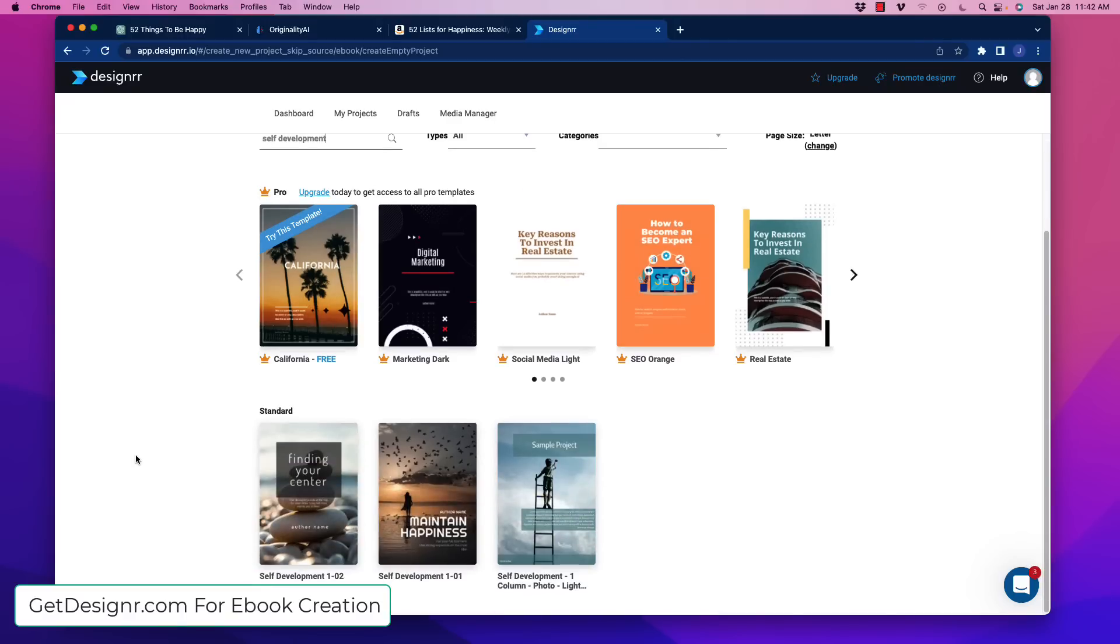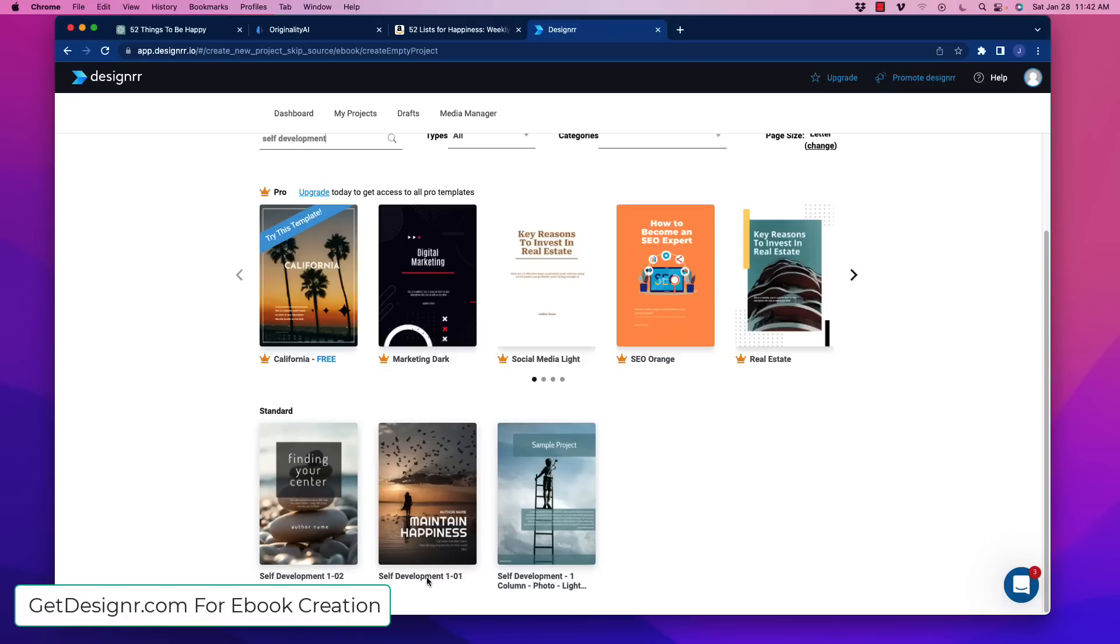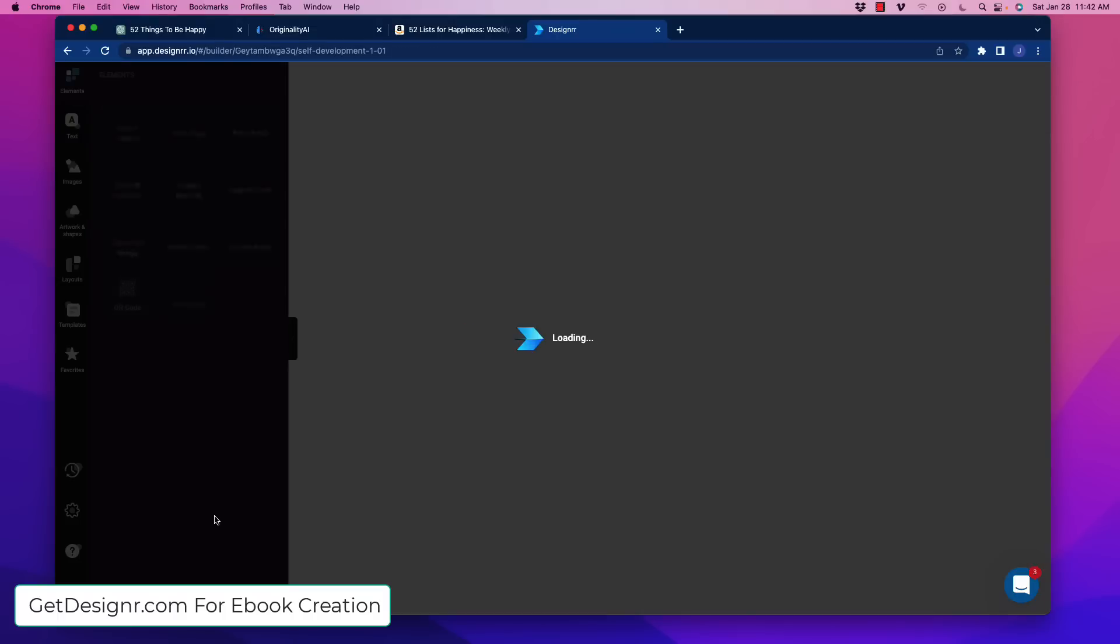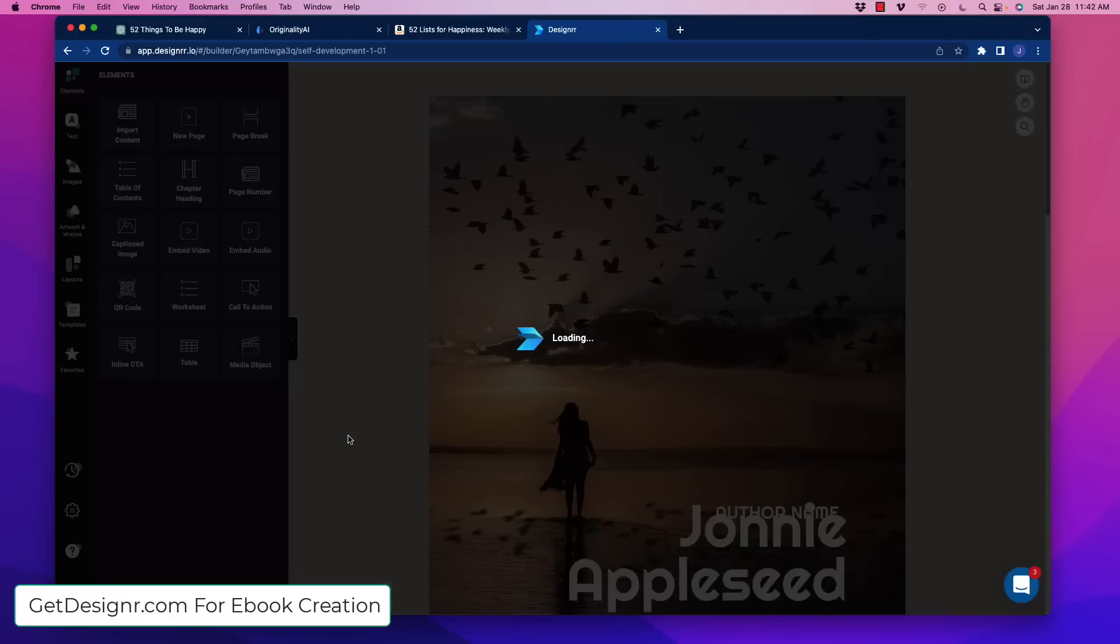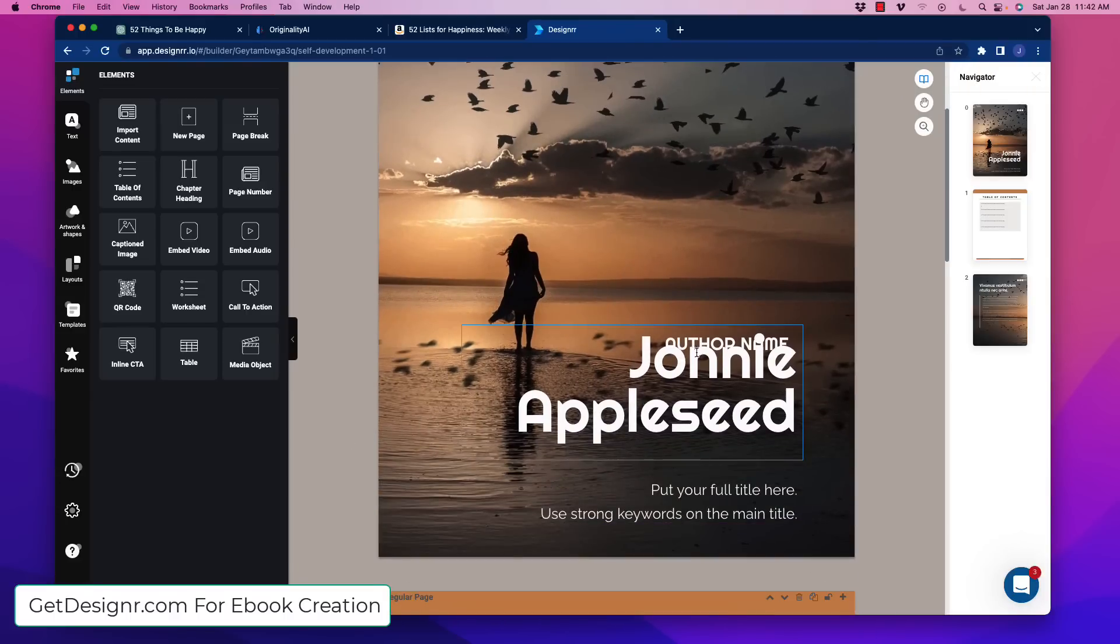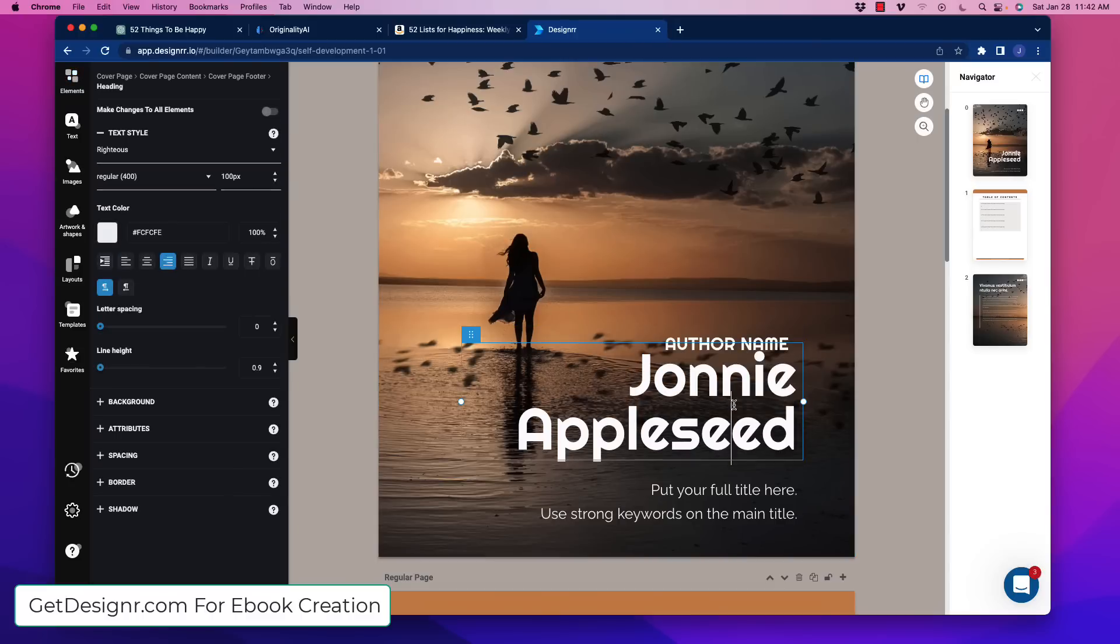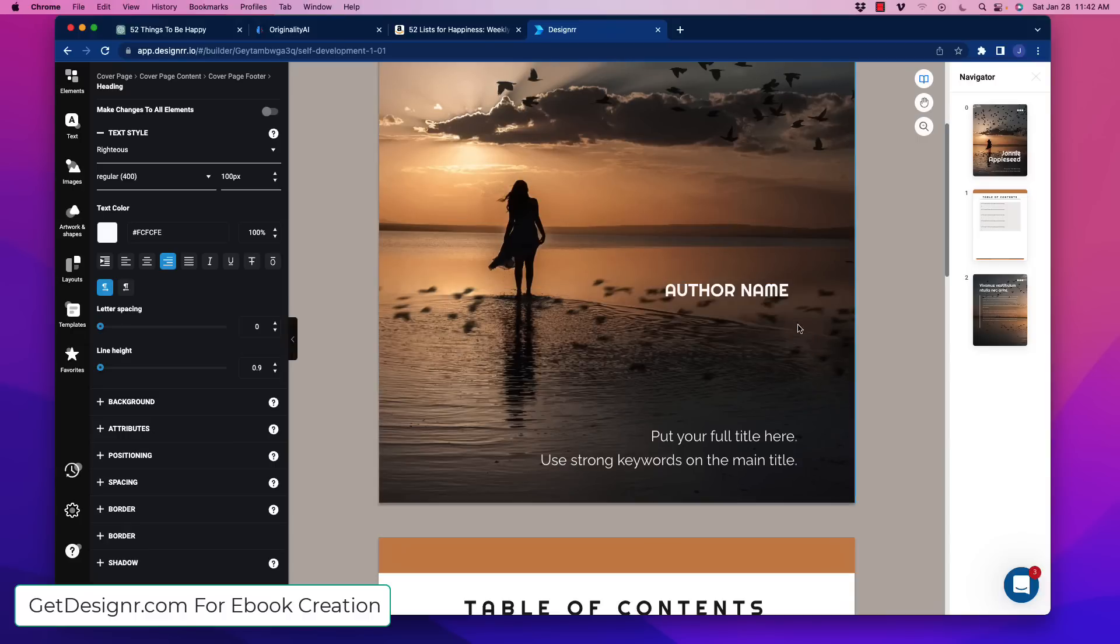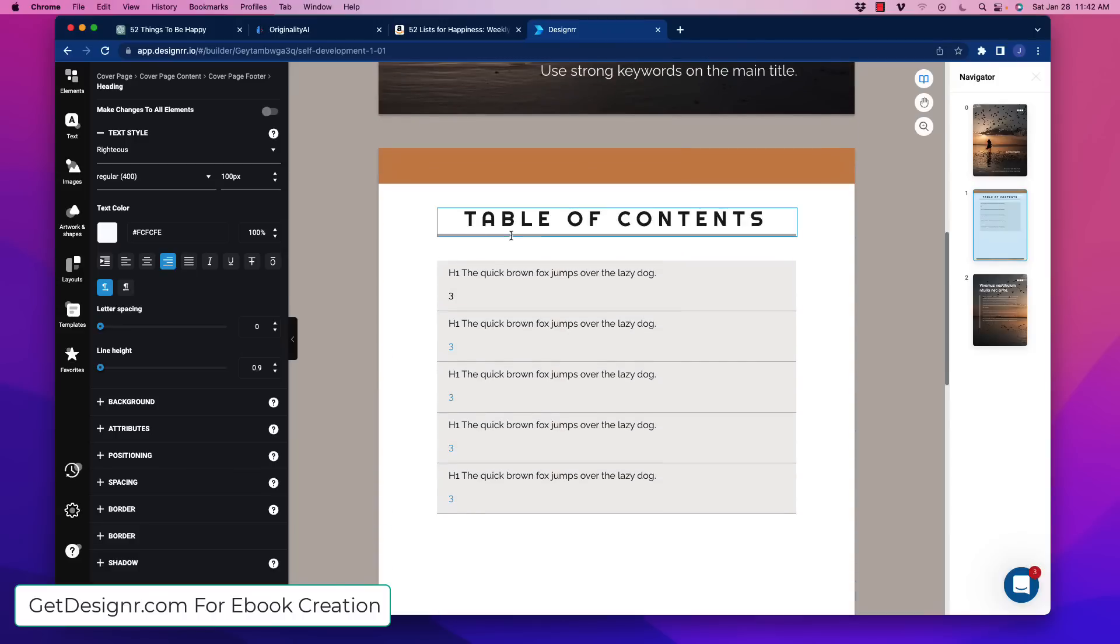So in self-development, we've got finding your center, maintain happiness, and then this one right here. So let's actually just go to this. The cool thing about this software also is that it has these prompts. It works very much like a drag-and-drop website. You could stick page numbers in there. You can do all these things to make it really good. Okay? So author name and stuff like that. Already you have a cover for the book. Okay, so we could scroll down. We've got a table of contents already in there.